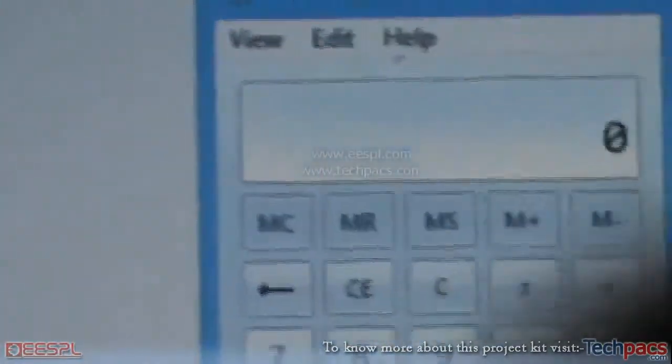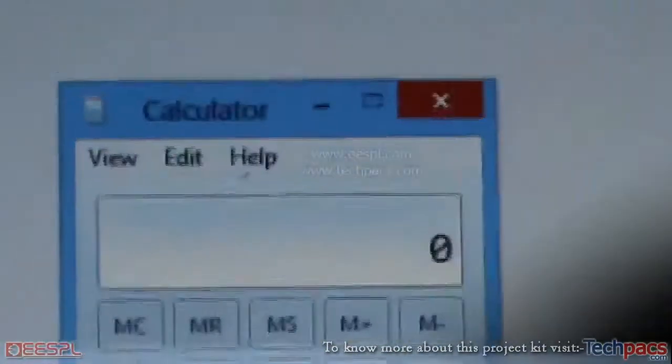As you can see — Calculator, Microsoft Excel, and Notepad. So with the help of software controlled by hand movement using XLM, we can open these different applications.